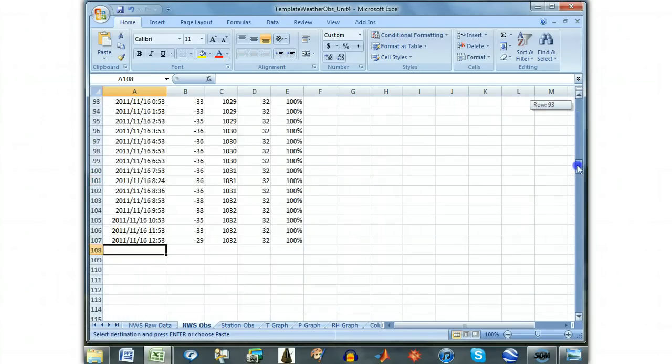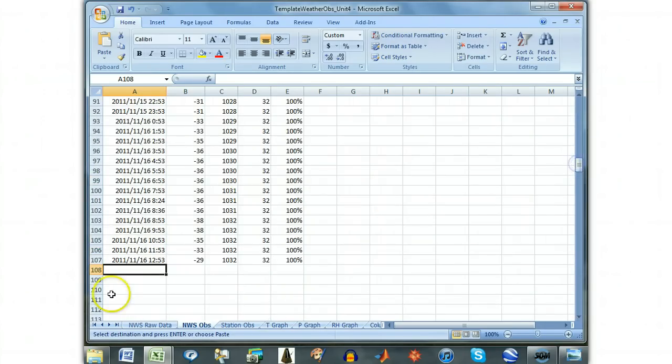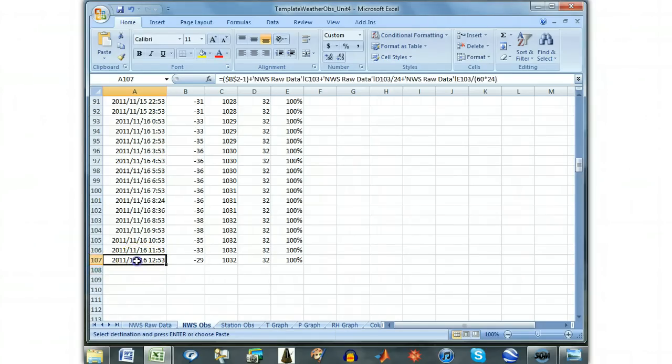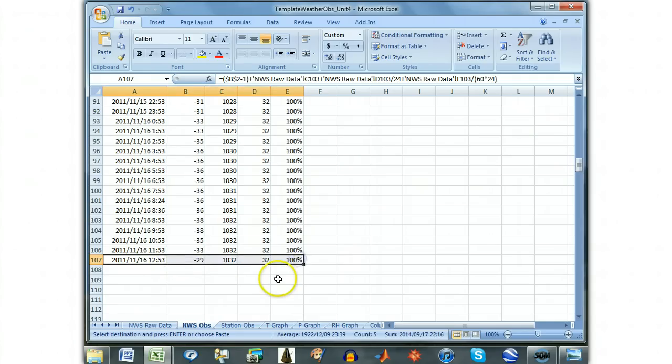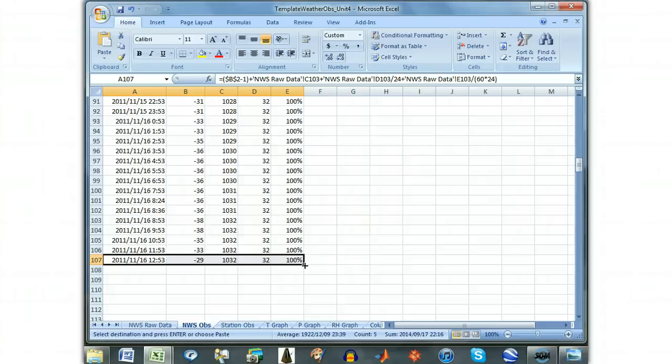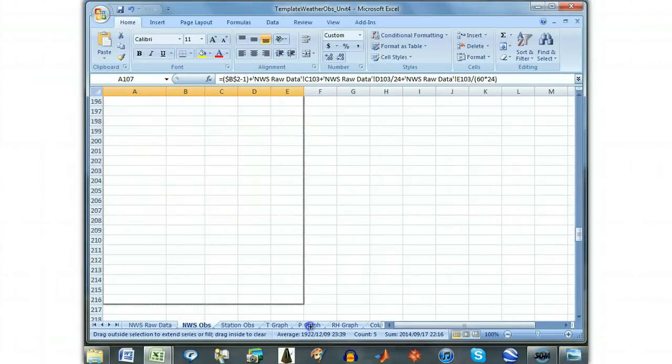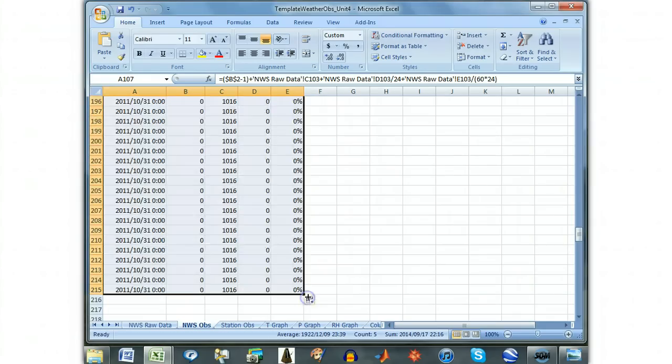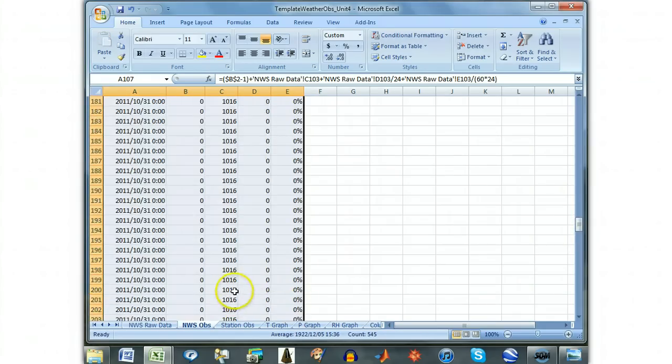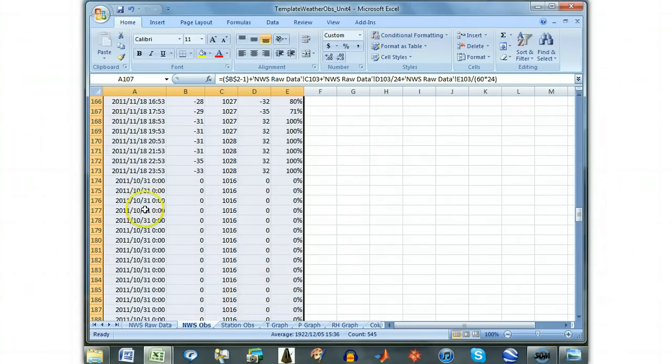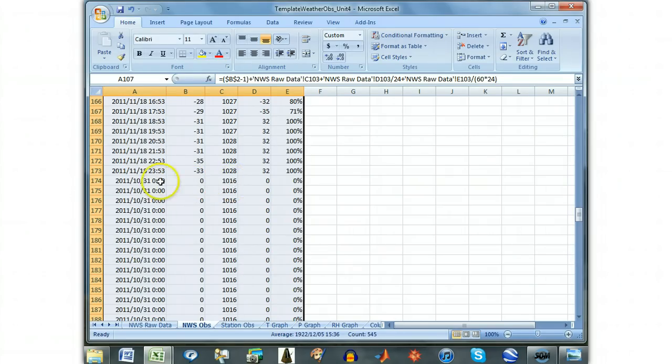You also need to make sure this Excel sheet includes all of the values in the NWS raw data. Scroll down to the end of the values in this NWS OBS sheet. Select the last row. Move your cursor to the bottom right corner until a cross appears. Click and drag down some distance until your values all become the same at 0 in the B column, 1016 in the C column, etc.